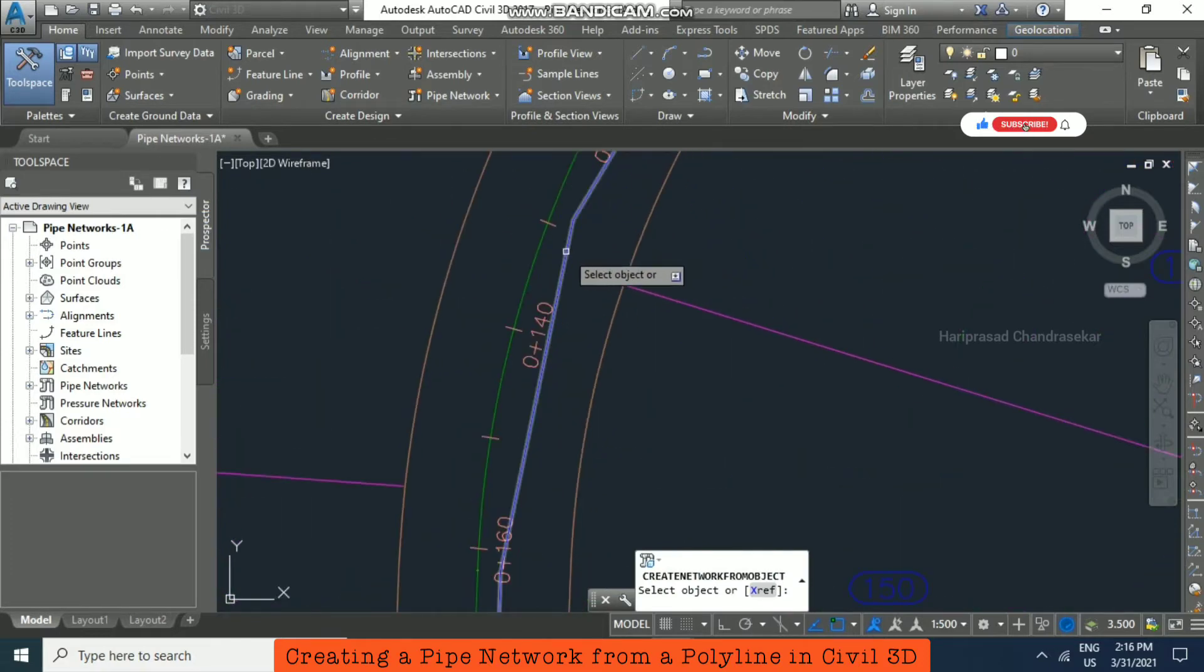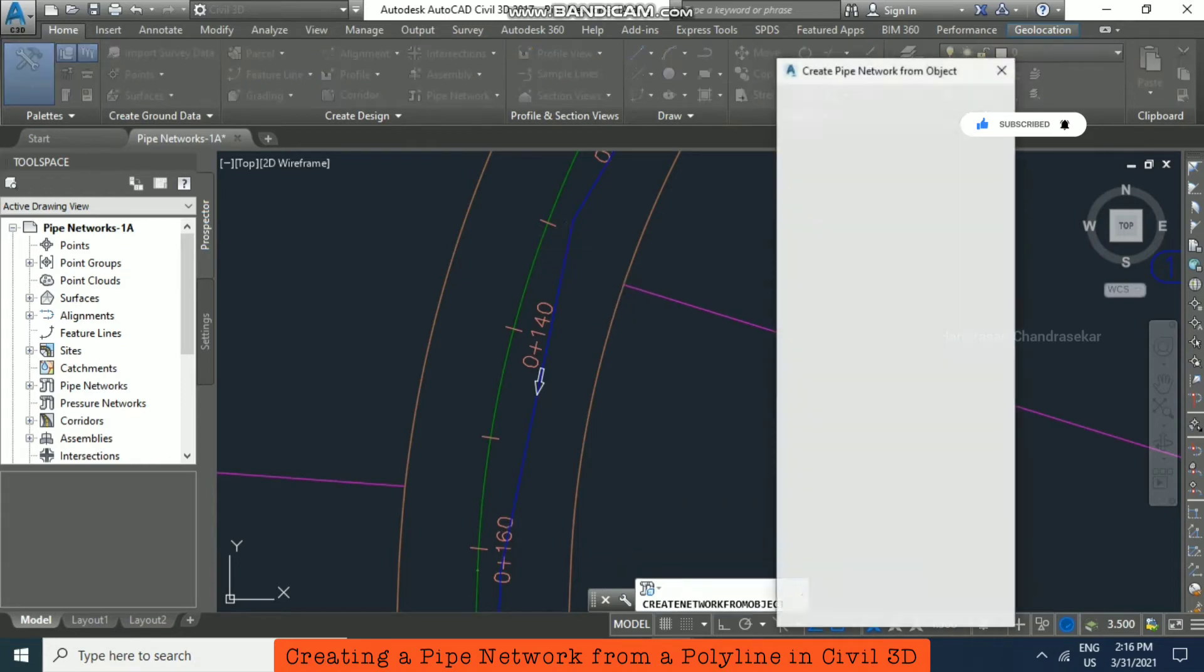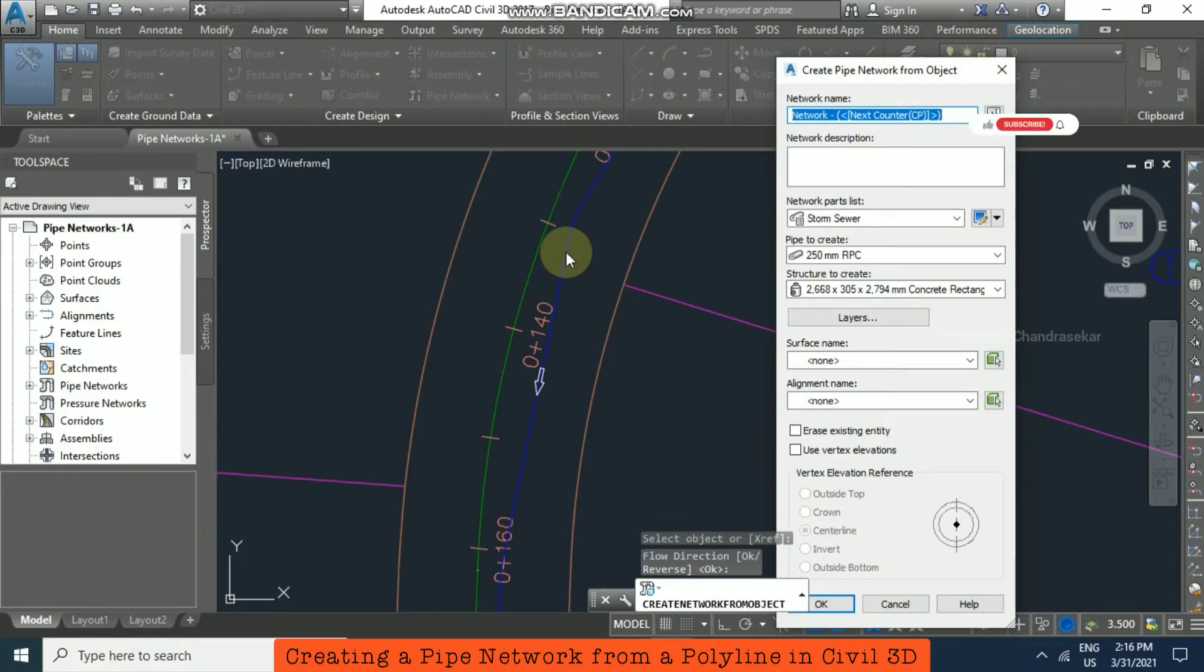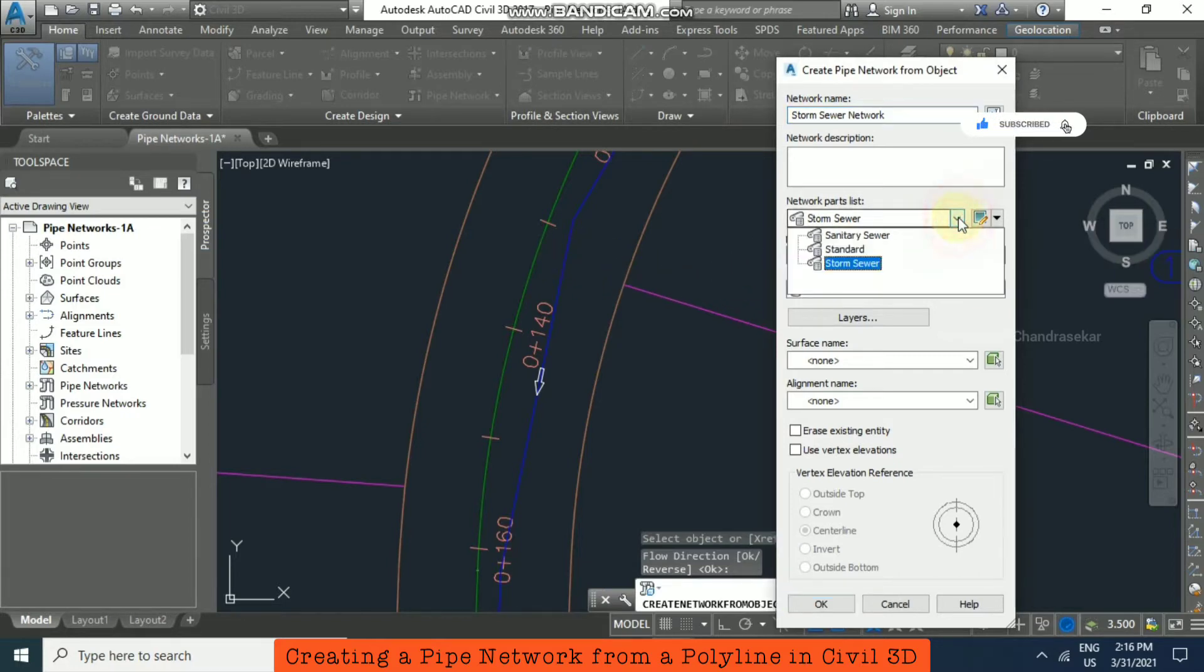It is asking the flow direction—you accept as it is. Now here you can put the network name, so Storm Sewer Network. And here you can go for Network Parts List as Storm Sewer.